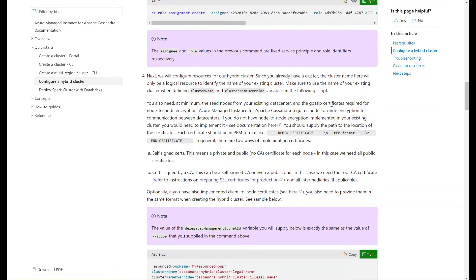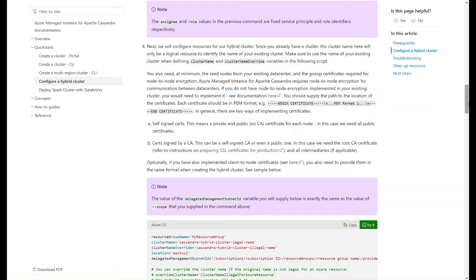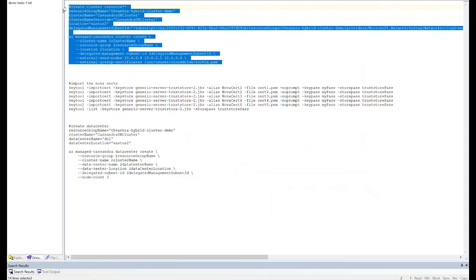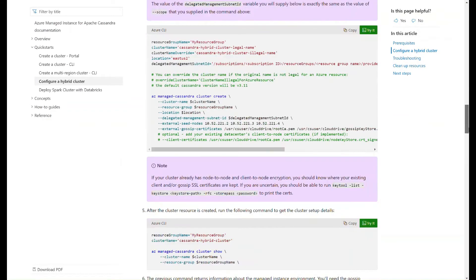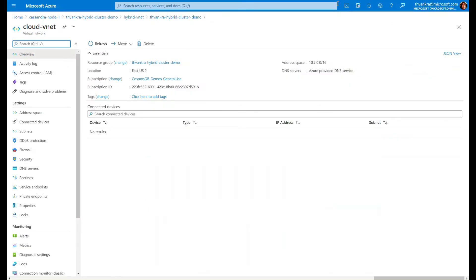What I'm going to do now is create a cluster resource. By cluster resource, I mean really just a bookmarking resource to allow a data center provisioned in Azure with managed instance to be connected to your existing cluster. We're not really creating a cluster — we're creating a resource that references your existing cluster by name. Let me grab the command, which is the same command you see in the instructions.